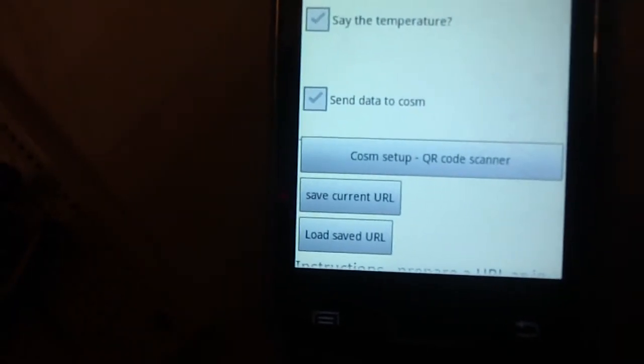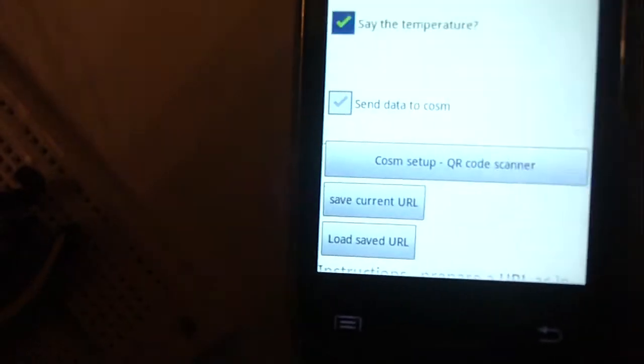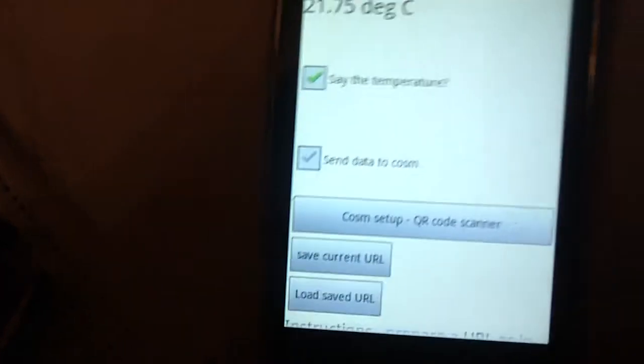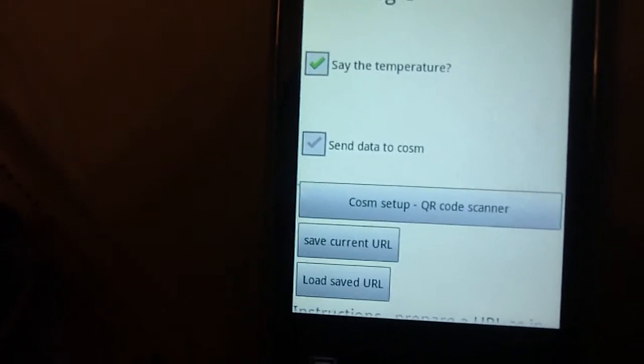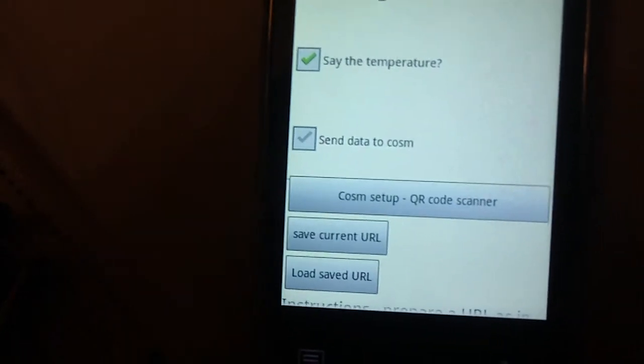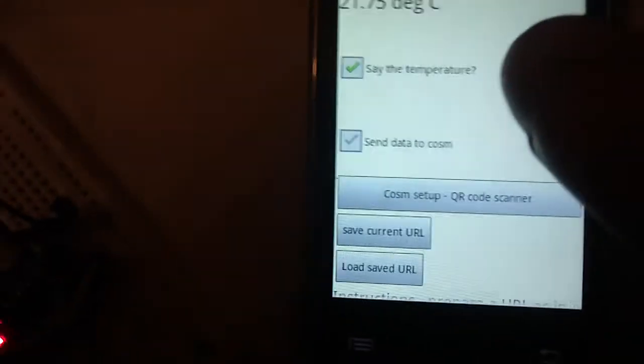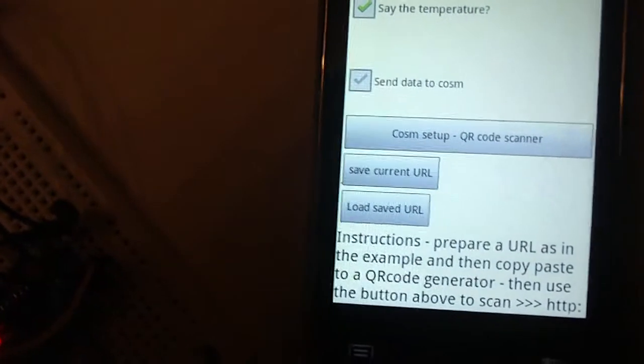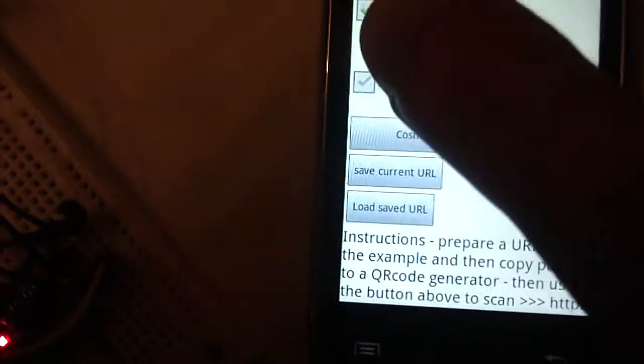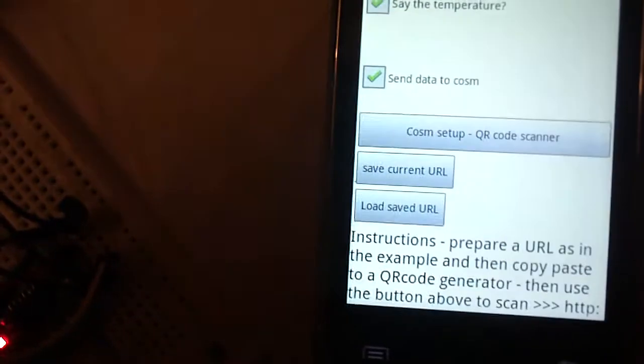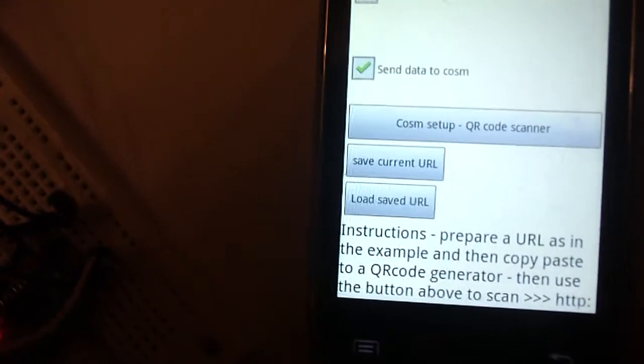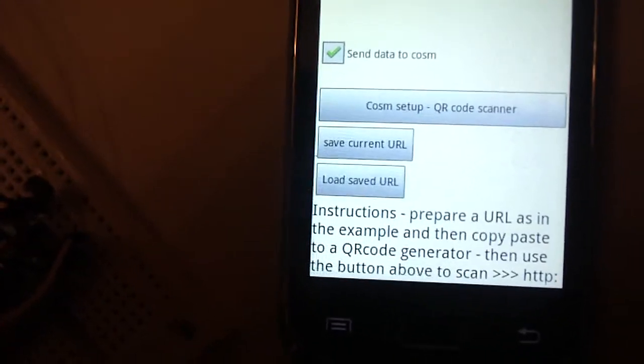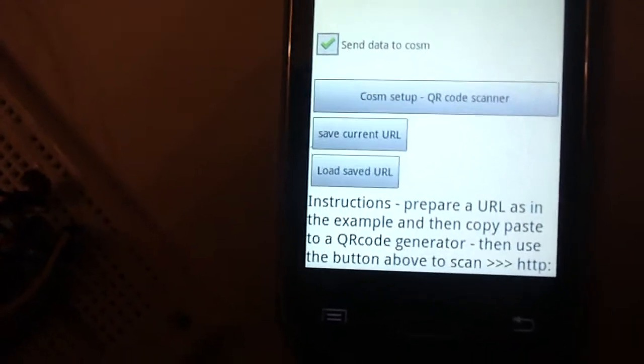If I select this checkbox the app will say the temperature every 15 seconds, and if I select this one it will start uploading data to Cosm website.